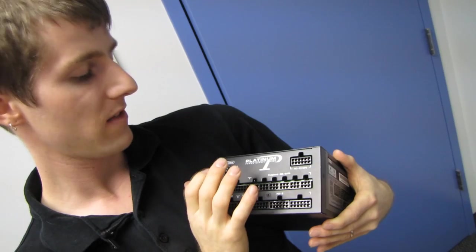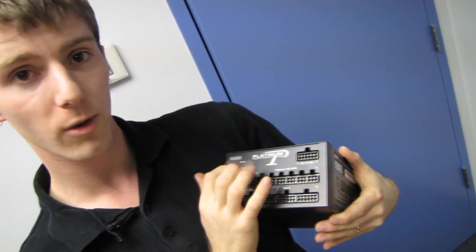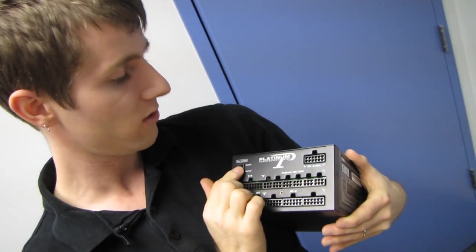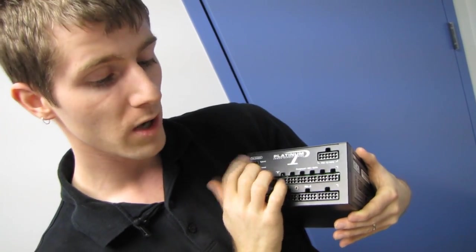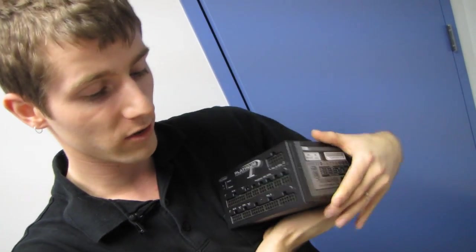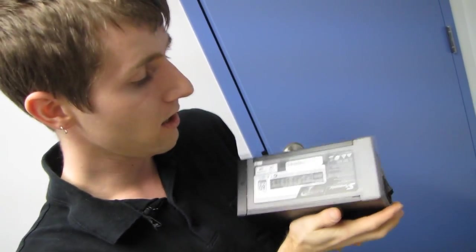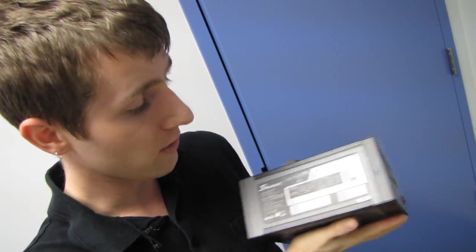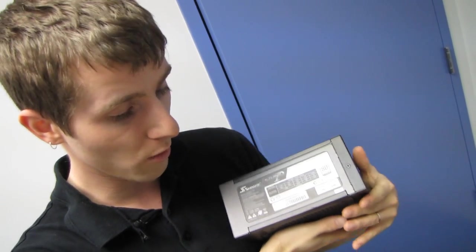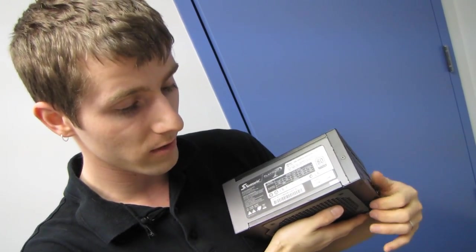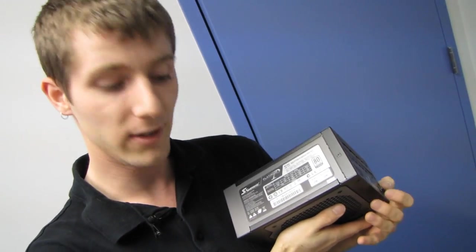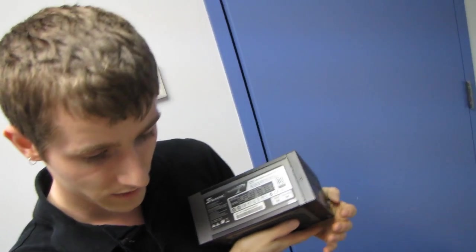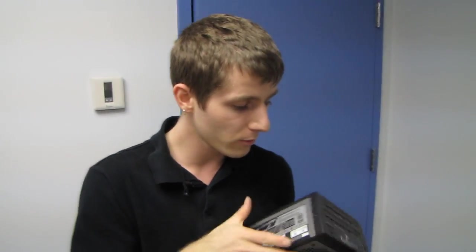You also get to choose which fan mode you want. I think I mentioned that a couple times, but I think that's really cool. You can go in hybrid mode, or you can just go in normal mode, which is not going to turn off the fan, should you not desire it to do so. Although I cannot imagine why you would not want it to do that.